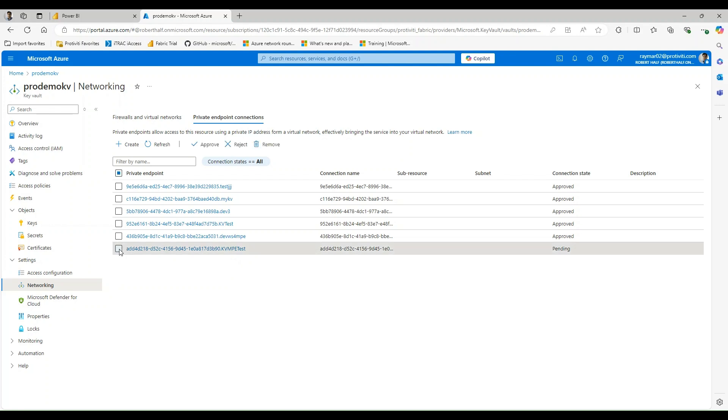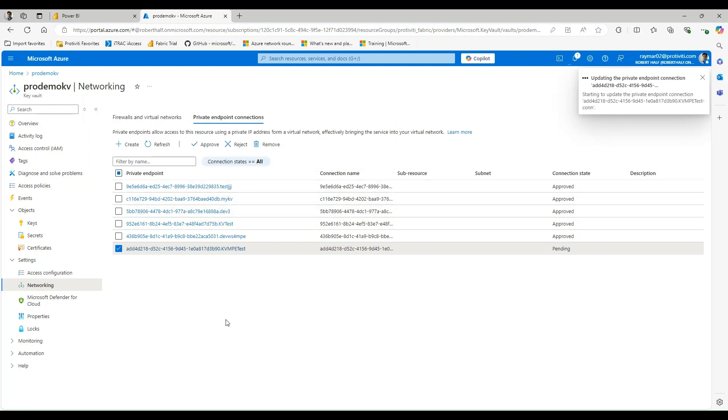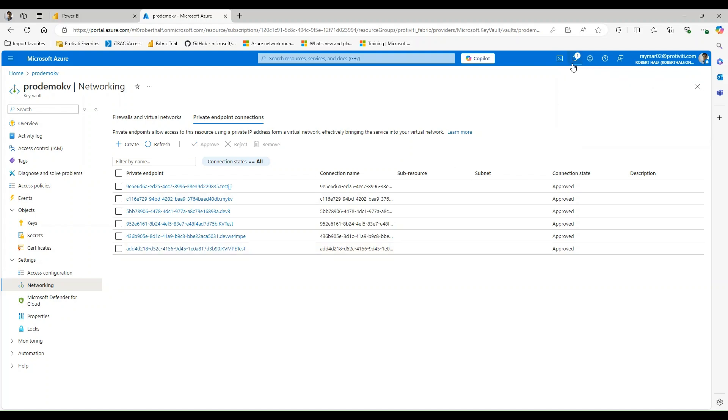And I can either choose to approve and reject or reject it. In this case, I'm going to go ahead and approve and say yes, because I do want to allow this to have access. And it just takes just a minute here.